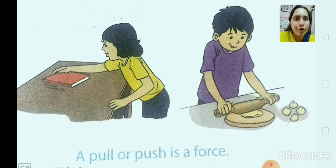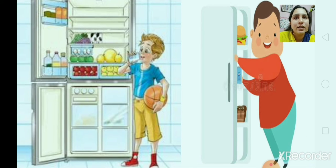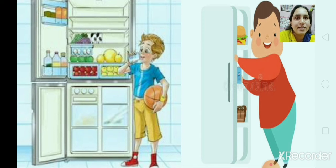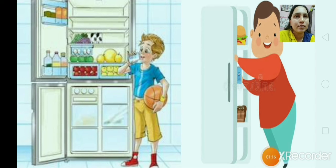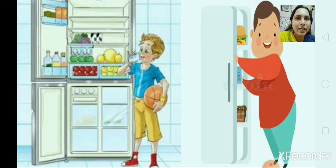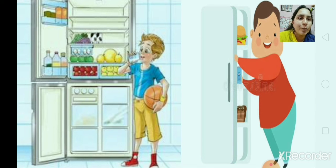A pull or push is a force. Here one boy is closing the door of a refrigerator. Which force can close the door of a refrigerator? We push the door of a refrigerator to close it. And again, one boy is opening the door of a refrigerator — which force is applied here? We will pull the door to open it. So pull or push is a force.